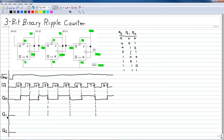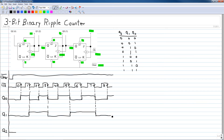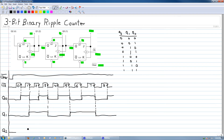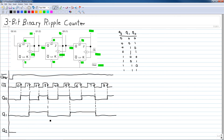The second flip-flop's output Q1 will toggle on each one of those negative transitions. So it goes from zero, then toggles to one, stays at one, then toggles back to zero, stays at zero, then toggles back to one, stays at one, and finally toggles back to zero. That is the output of the second flip-flop.